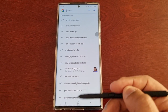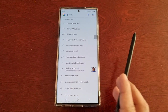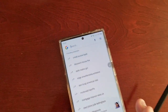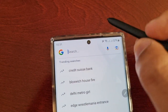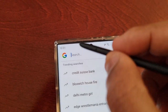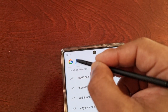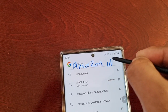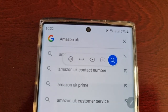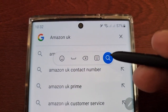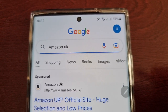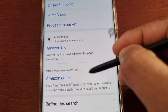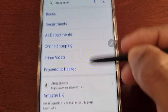You just simply write what you want to search for. So for example, if I want to visit a website like Amazon, I would just write 'Amazon UK' and as you can see it brings up a search bar here where I can just select Search, and it brings up all these Amazon website links.